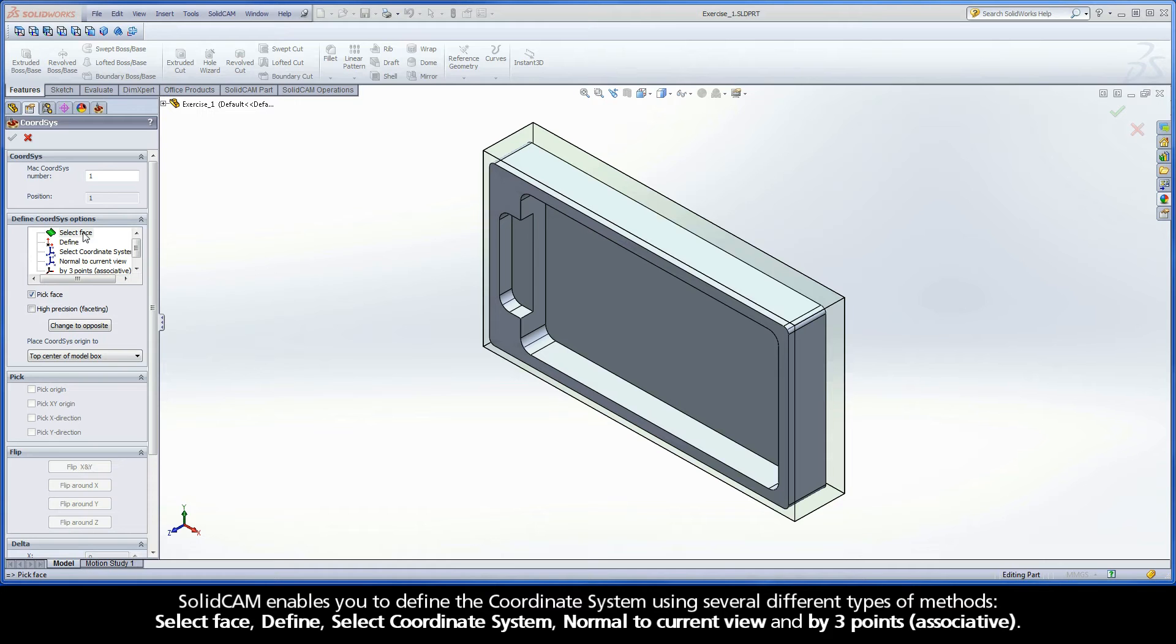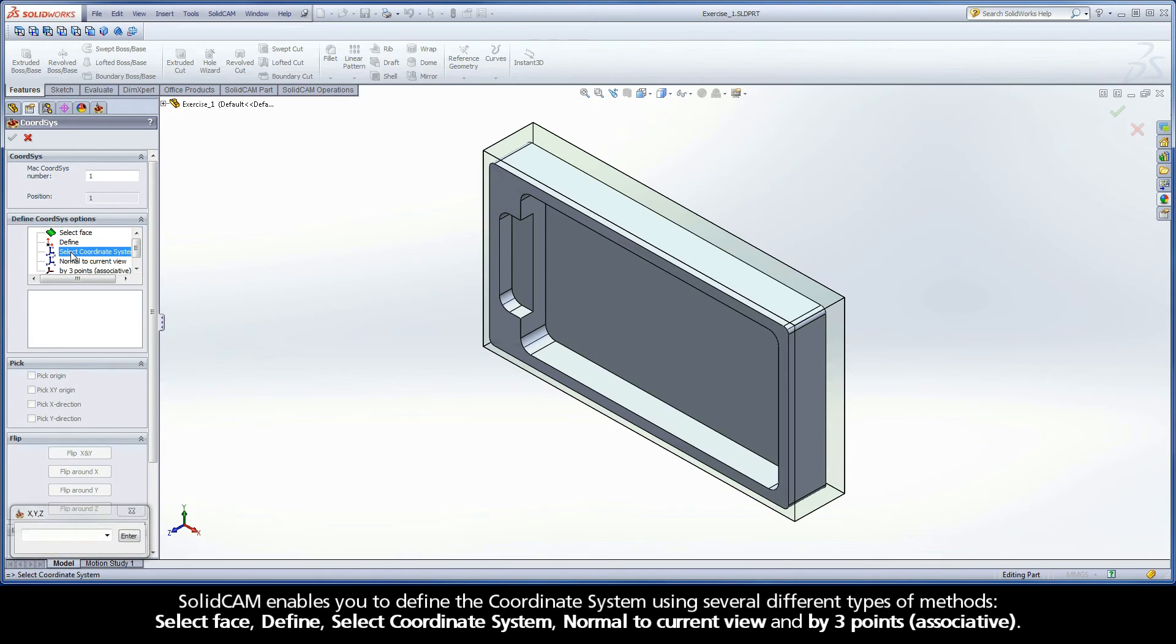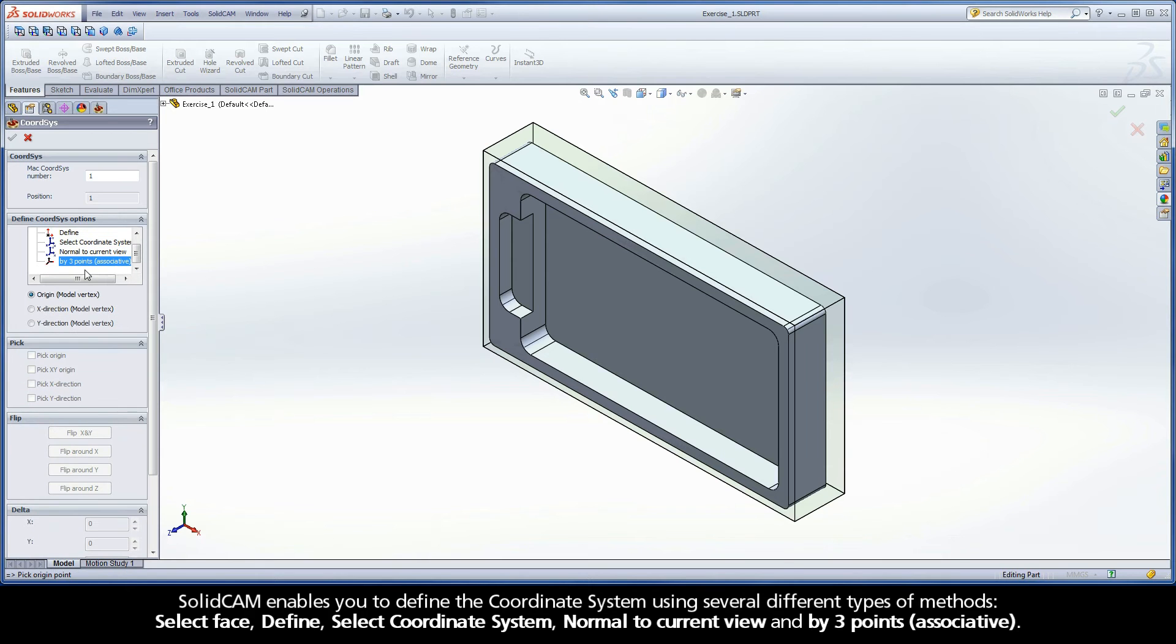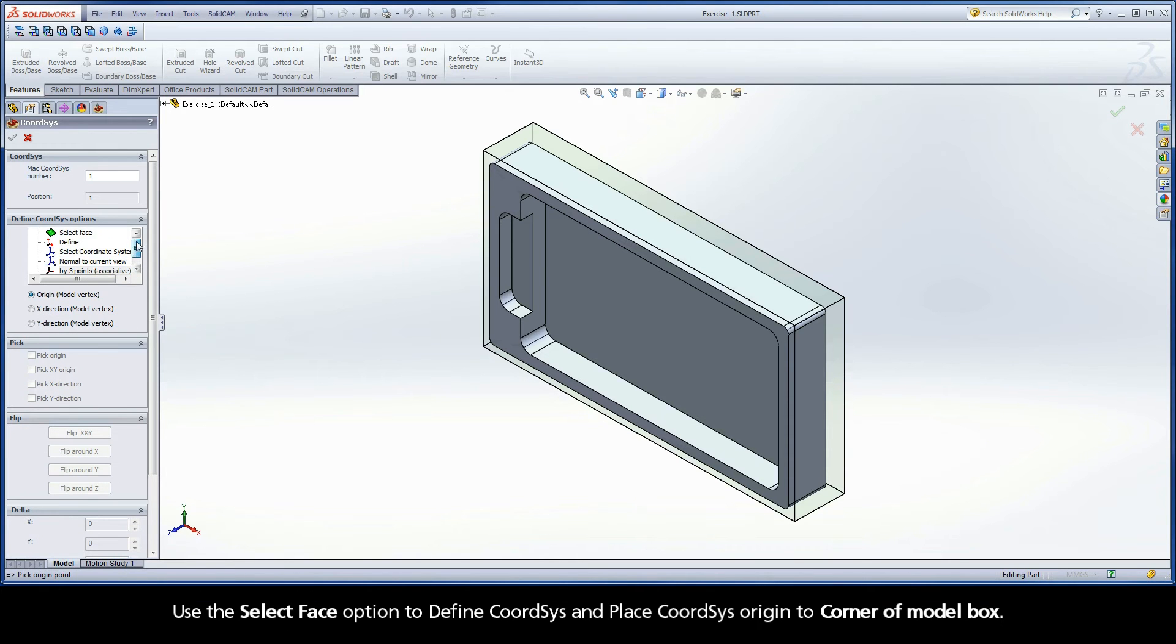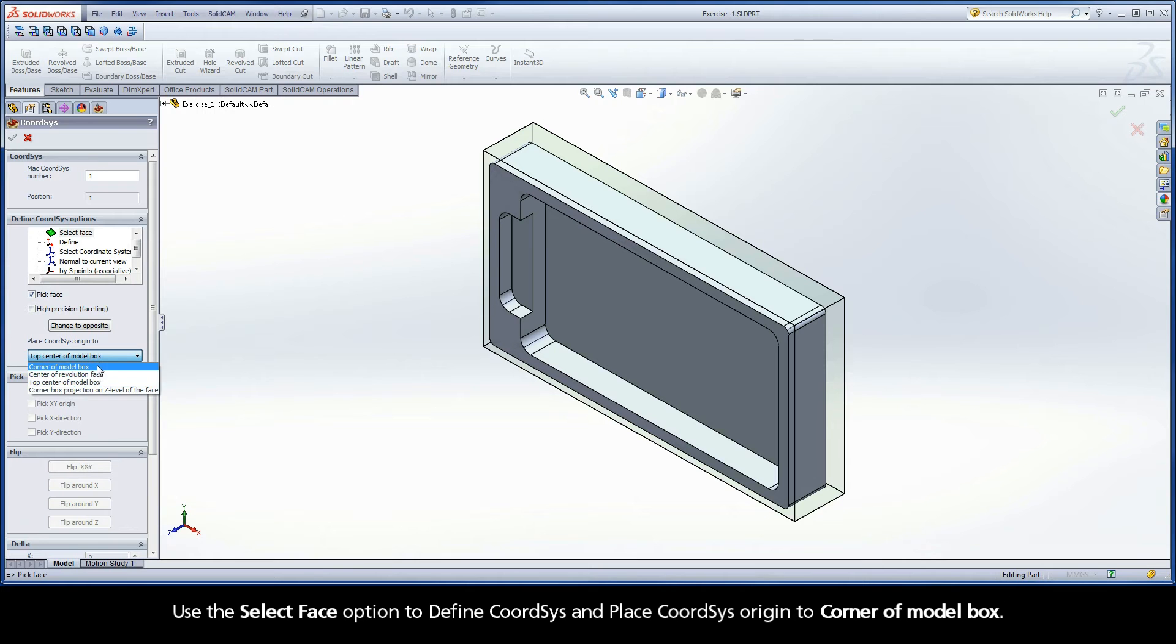SolidCAM enables you to define the coordinate system using several different types of methods: Select Face, Define, Select Coordinate System, Normal to Current View, and By 3 Points. Use the Select Face option to define CoordSys and place CoordSys origin to corner of model box.